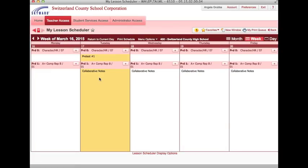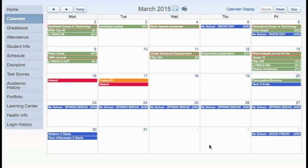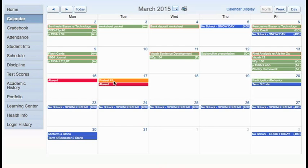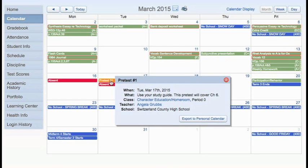Now let's look at it from a student perspective. When a student looks at their calendar in student access, they can see the events that have been placed on their calendar by teachers. For example, our pretest is here. And when the student clicks on it, there will be the same information that the teacher entered before.